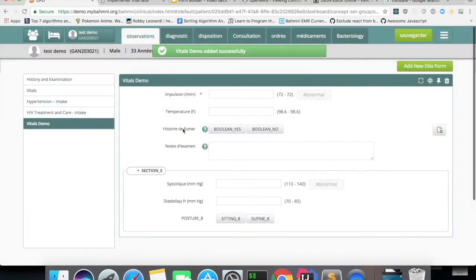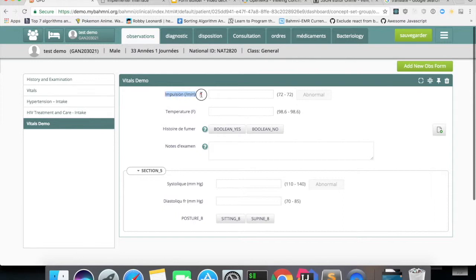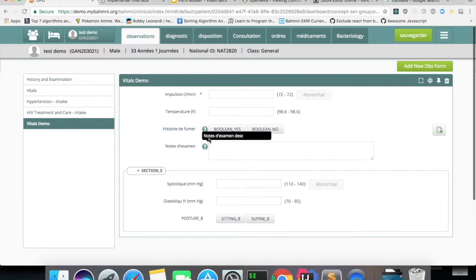Now it will show all the translated names, French names. You can see the description is also translated to French.